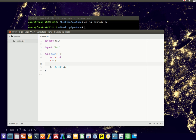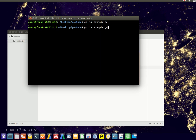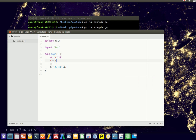One of the operators is the plus-plus operator, which increments by 1. So if we do this, it will start with x equals 3, increment by 1, so x will be 4. We run this and x equals 4.